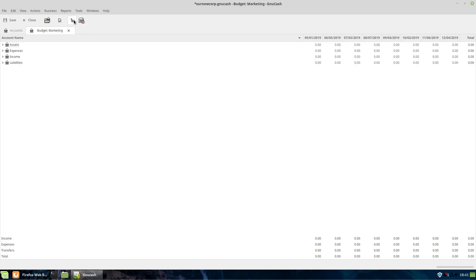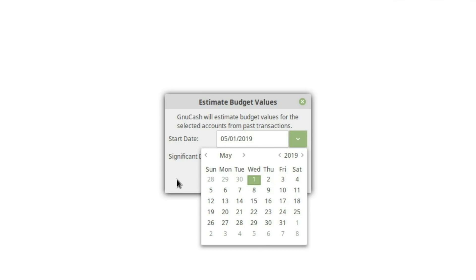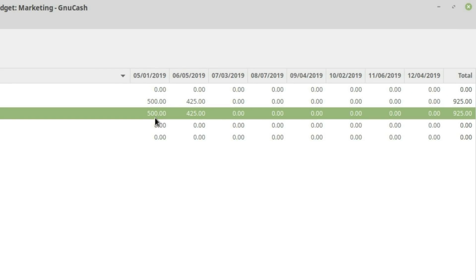There is an Estimate Budget option, but you need to select an account first. If we select Marketing, it says it will estimate a budget from your past history. The documentation is unclear, or it may not do what it's supposed to. I set my start date to May 1st, hit OK, and it gave me 500 for the first entry and 425 for the next, then zeros. What you'd expect is it would fill in each month with your actual historical average — but it doesn't do that properly. So what you want to do is just come in here, click each cell, and manually change the values.